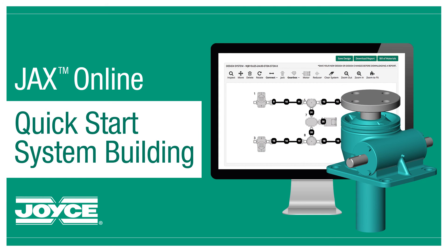Your designs are saved into your personal online account. Access them anytime from any desktop computer. Register at Joyce Dayton today to begin using this amazing software.